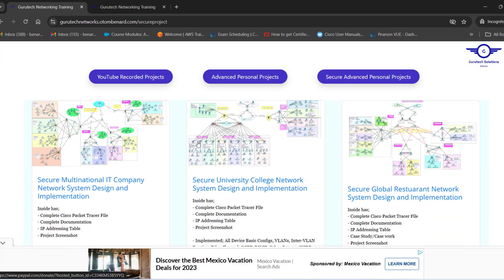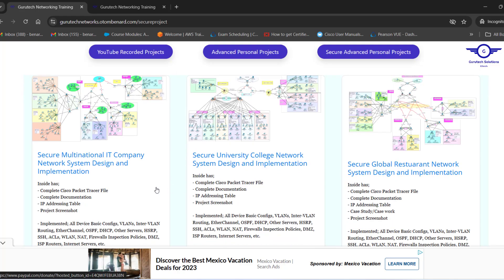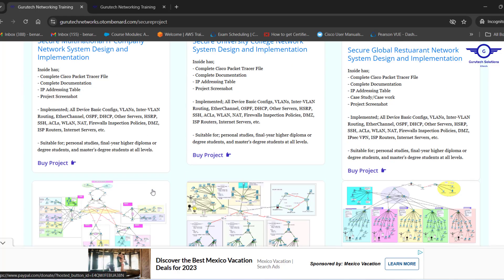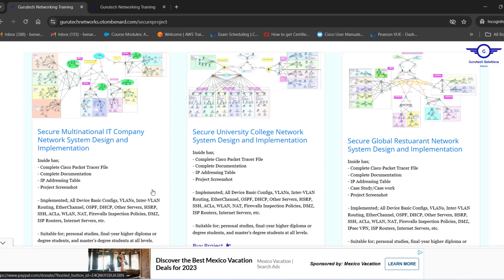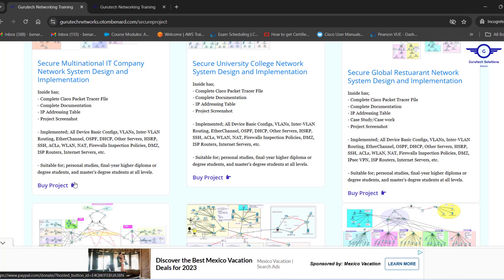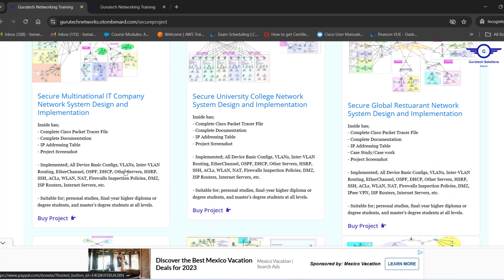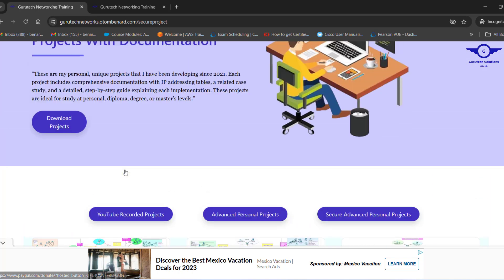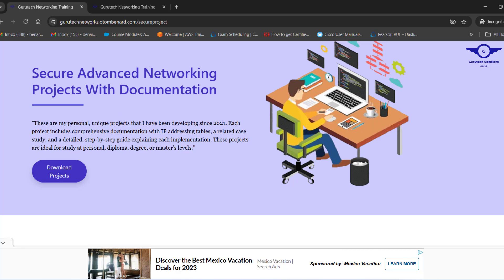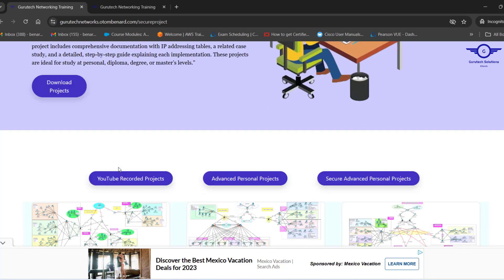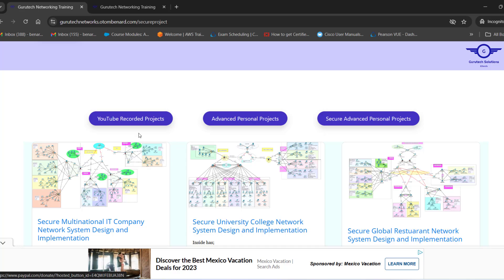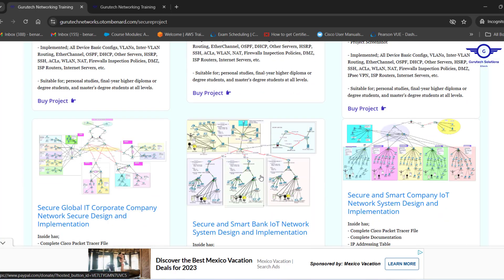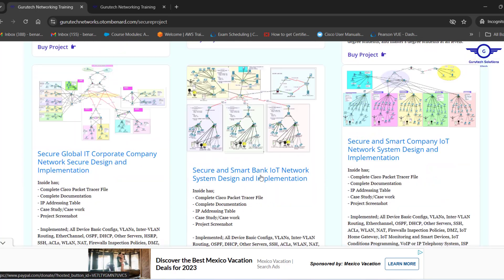You see very beautiful designs and complicated designs for your master's submission or your bachelor's degree submission. You can choose any project you want here. You can just click on Buy and you'll be taken to PayPal where you will pay, or you can just click here directly, Download Projects. There are very interesting projects here. See all of them.